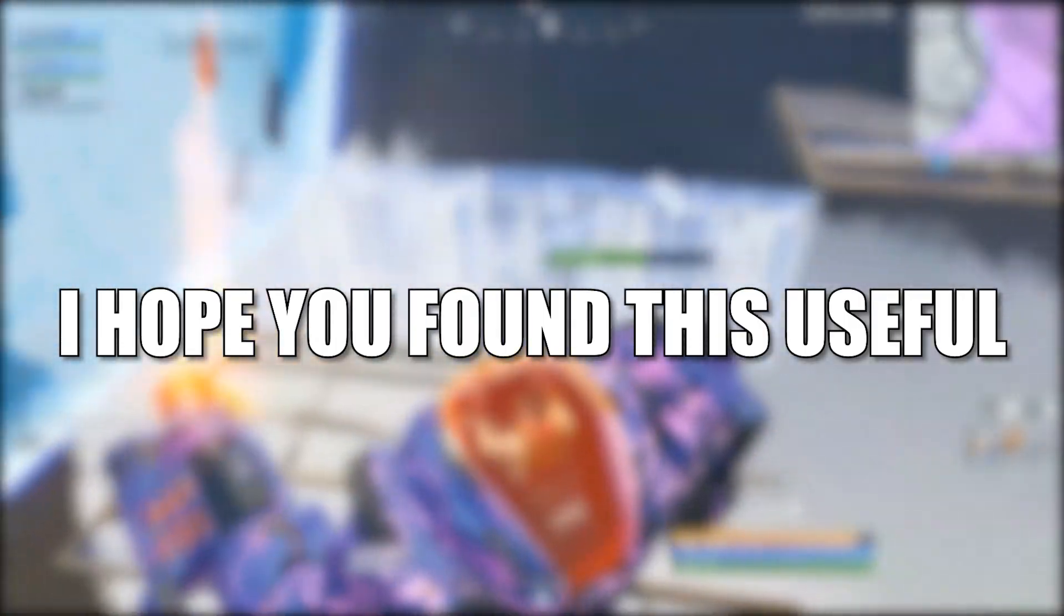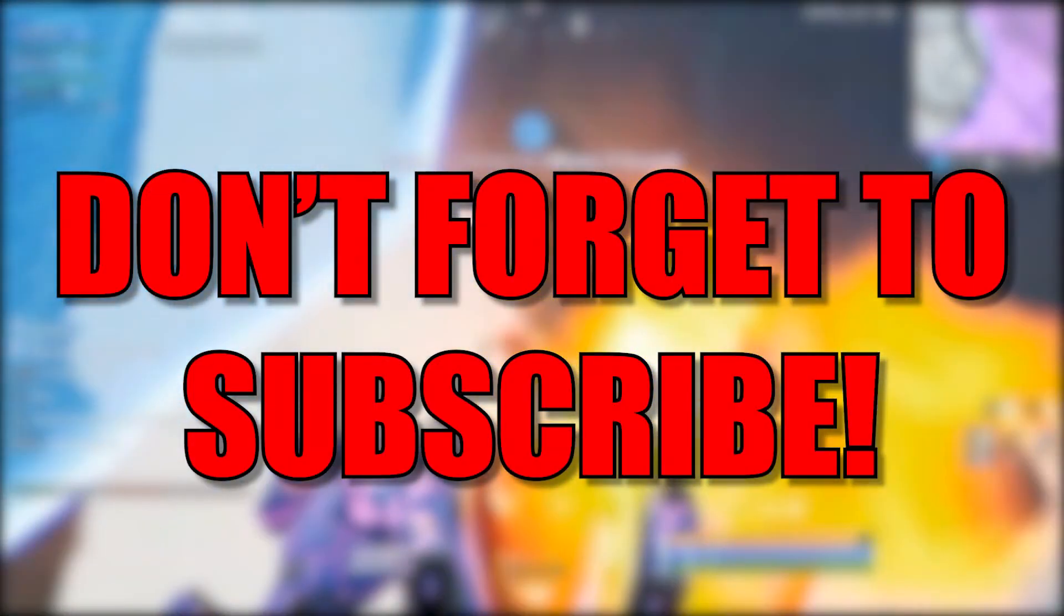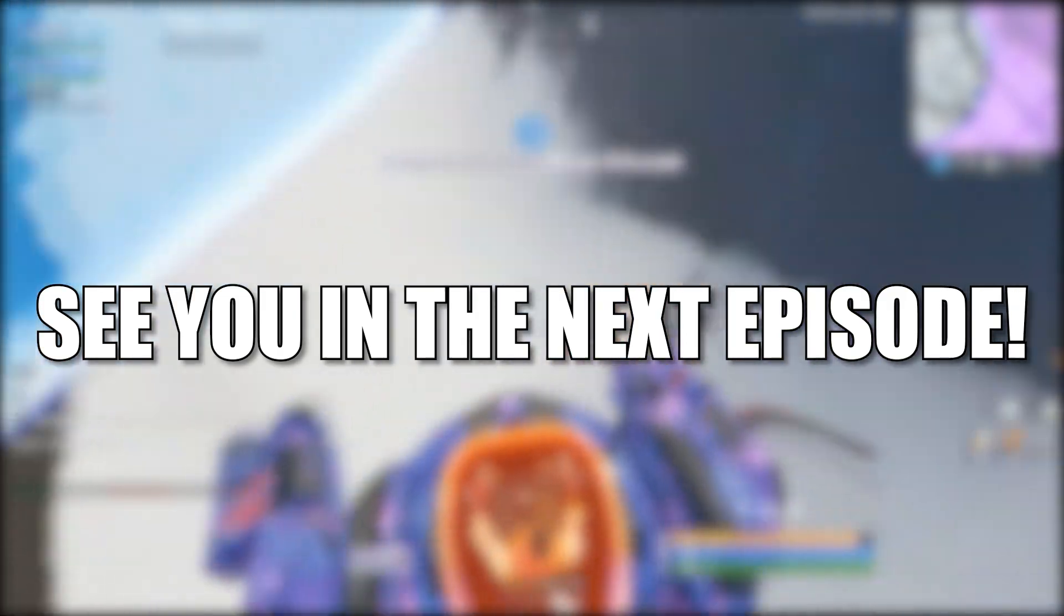I hope you found this useful. Don't forget to subscribe. See you in the next episode. Bye.